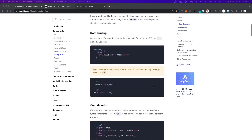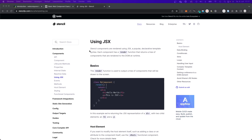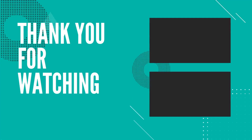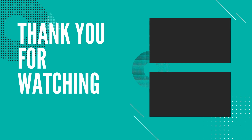Now that you know the basics of web components and Stencil.js, I would suggest we jump right into building our first project with Stencil.js. See you next time!